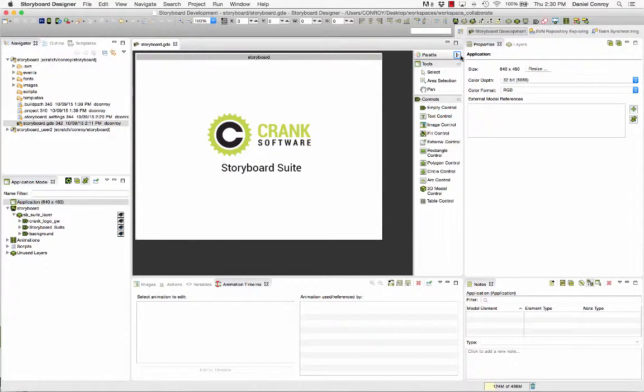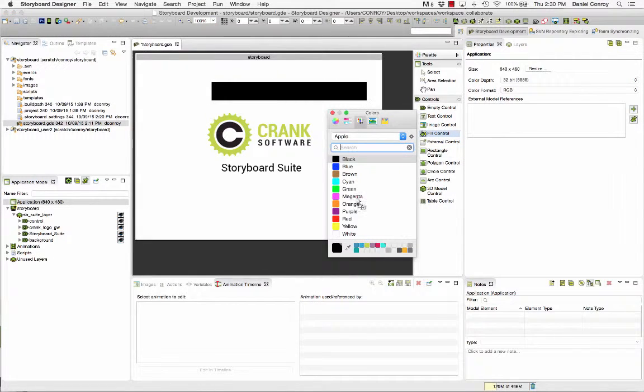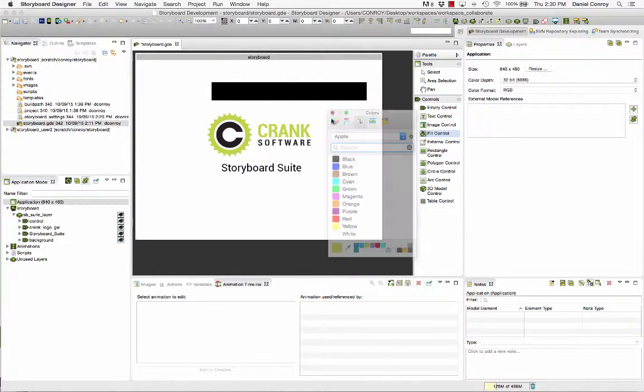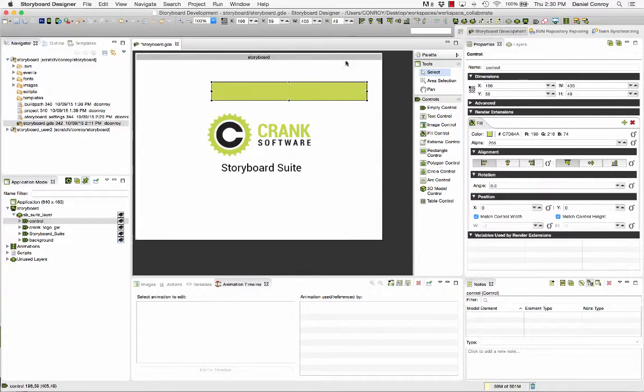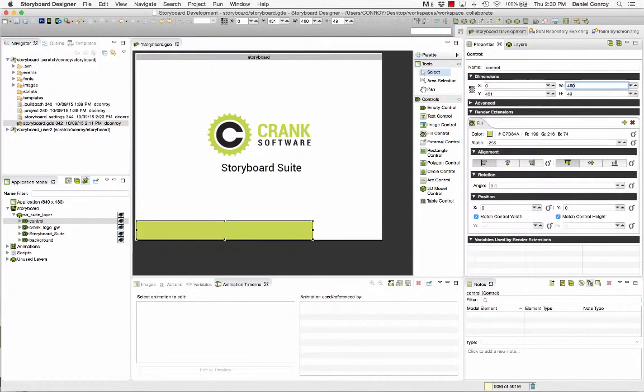But for right now let's just make a few more changes to the layout in our project. First I'm going to add a bar and I'm going to make it the same color of green that the logo is and I'm going to put it at the bottom of the application at full width.